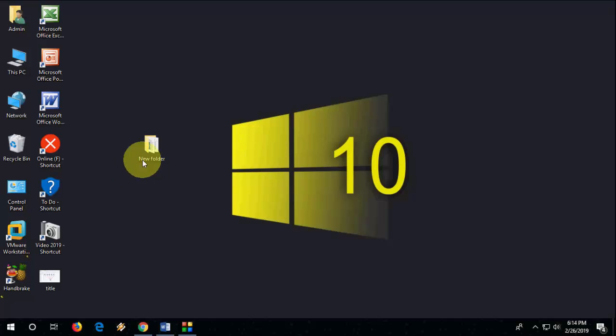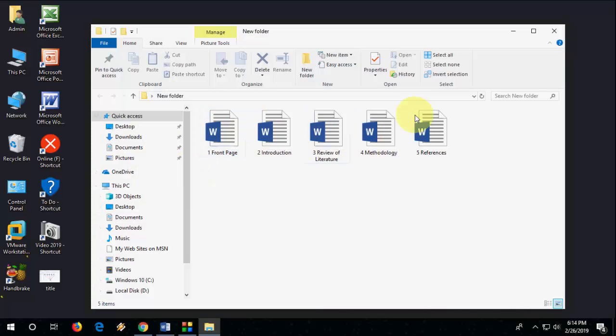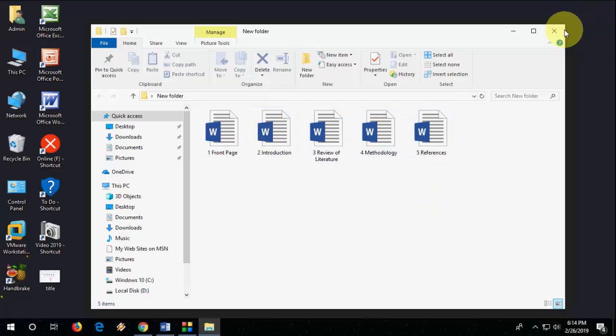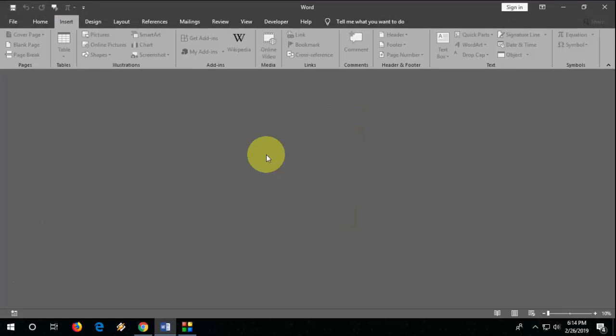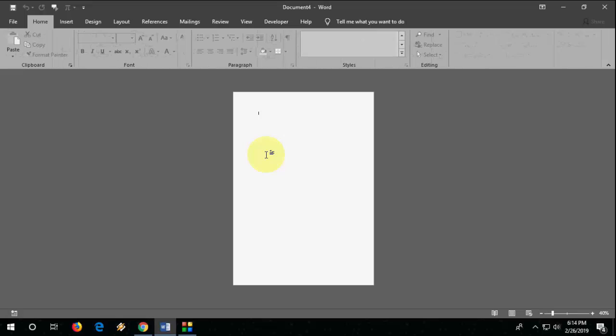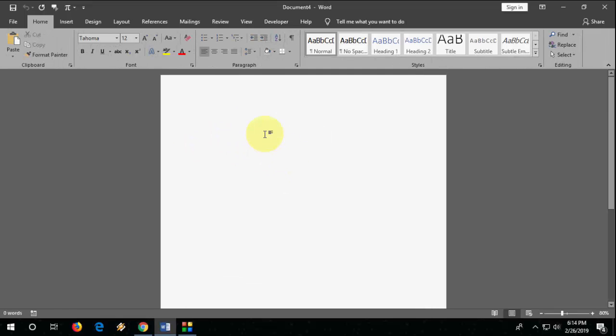For example, I have five files in the folder and I want to merge all files into one document. For this you can open your existing document which you want to merge all files, or you can take a new document. So I'm going to take a new document.